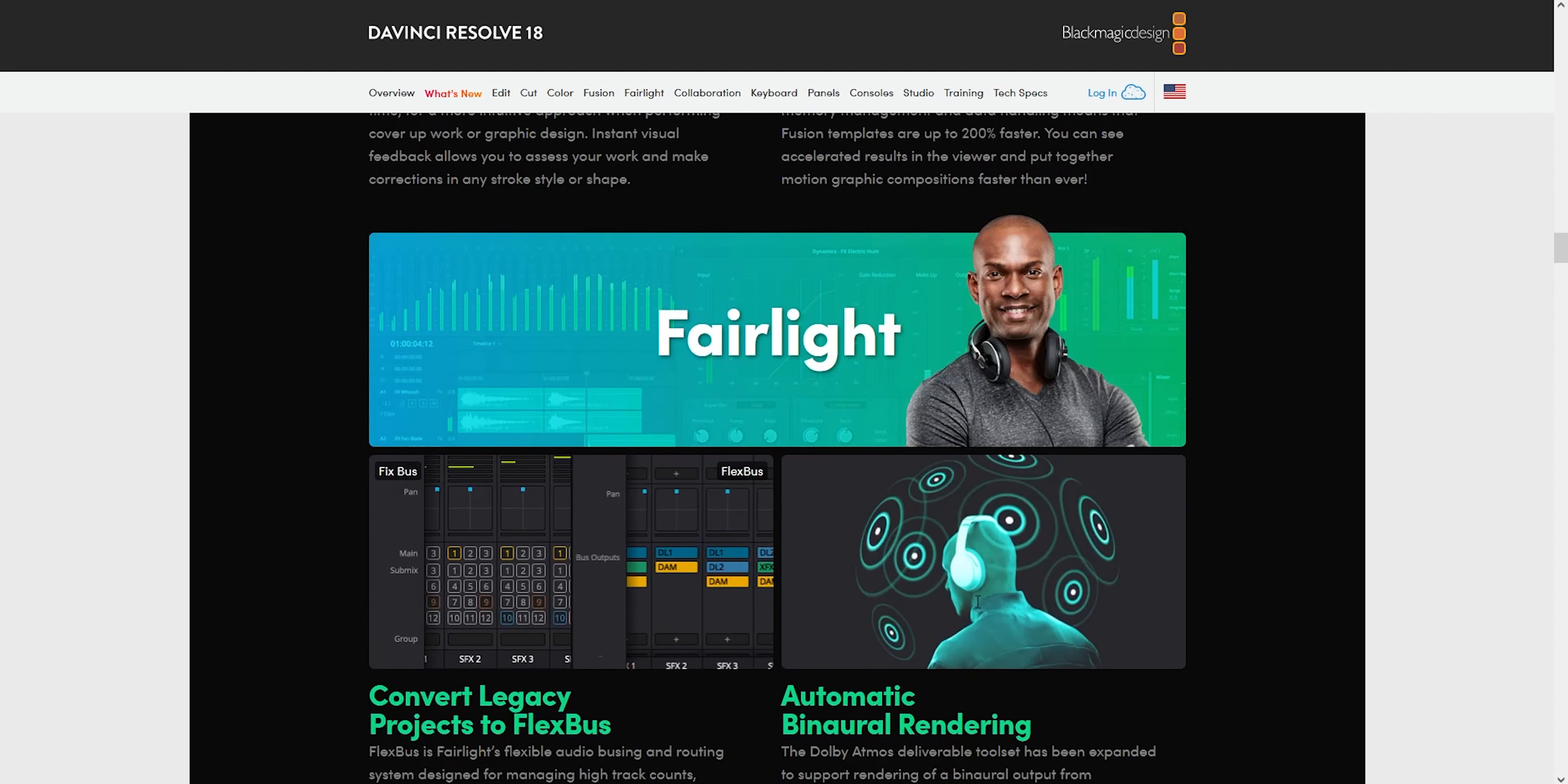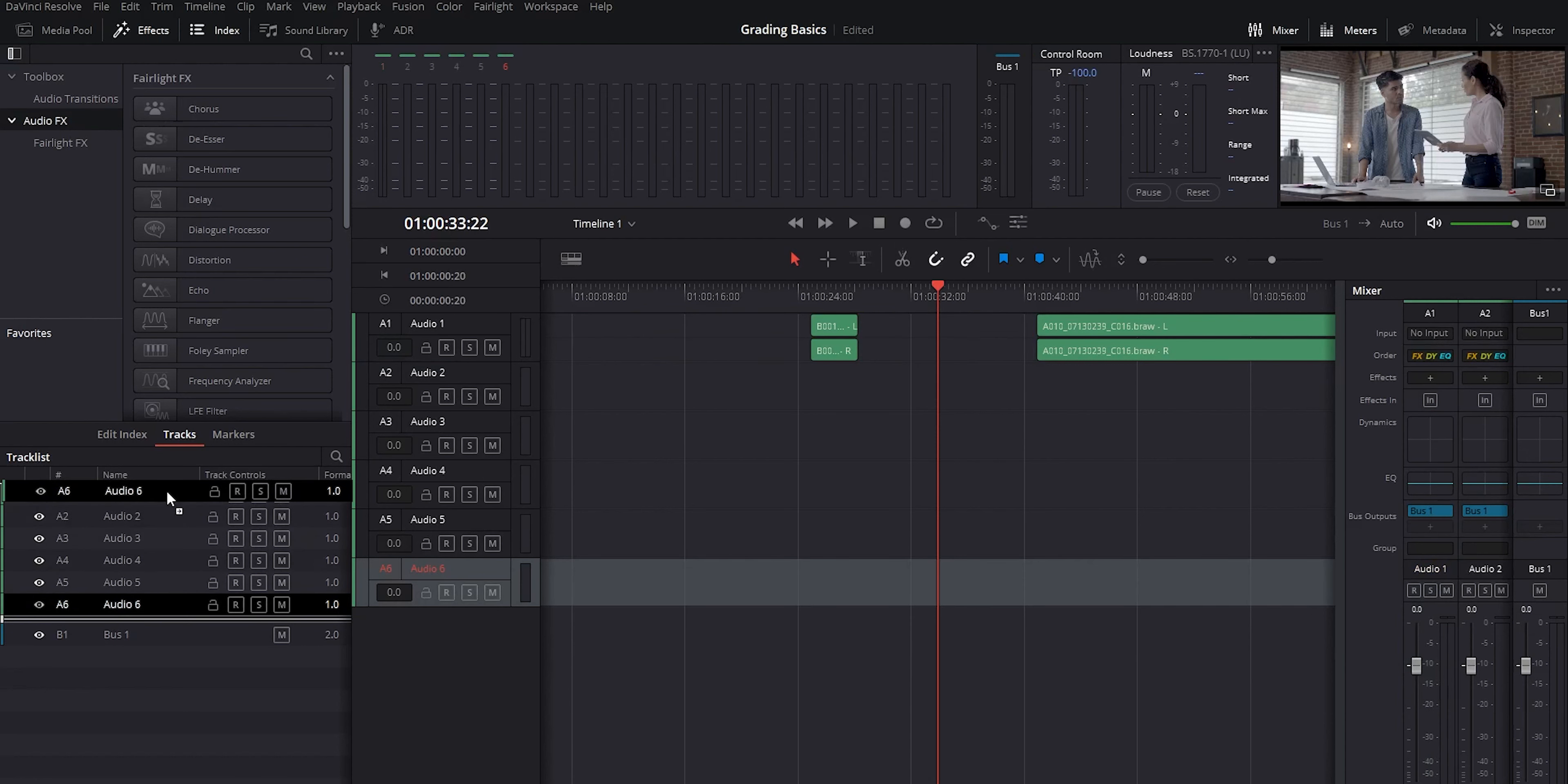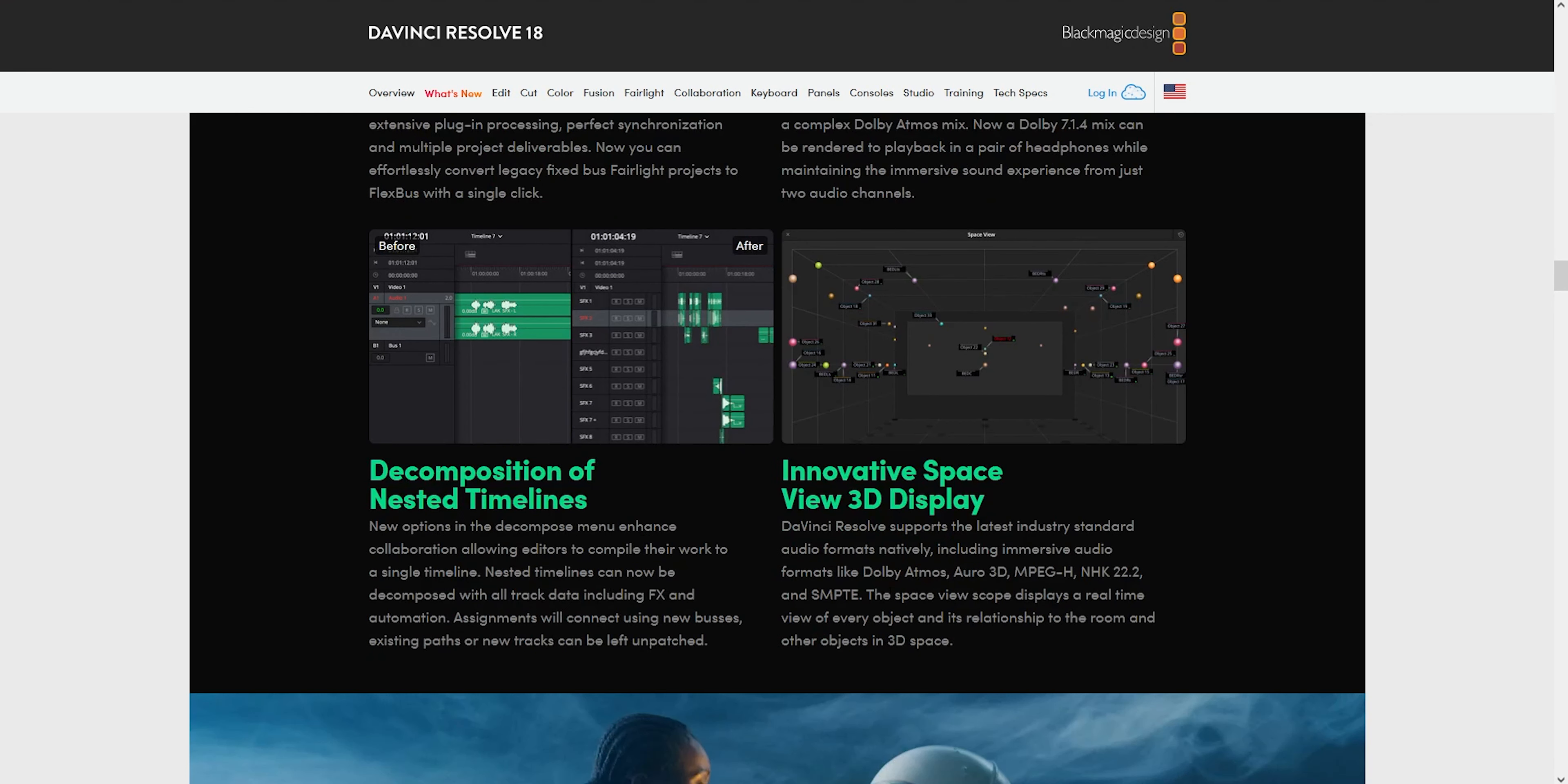So in Fairlight now too, it's not specifically listed on the website, but one of the coolest features that I found is that you have the option to move around your audio tracks and rearrange them, which I don't think you could do before straight from the Fairlight page.